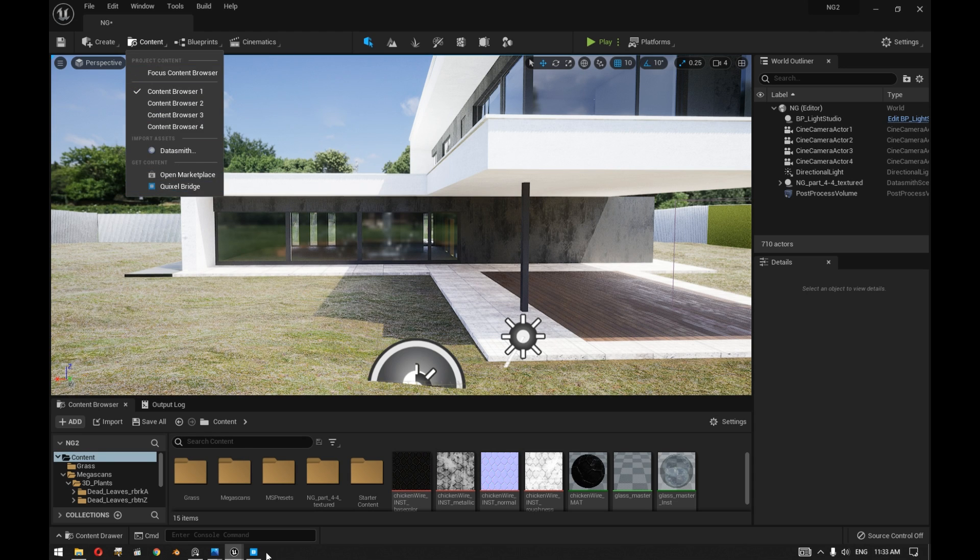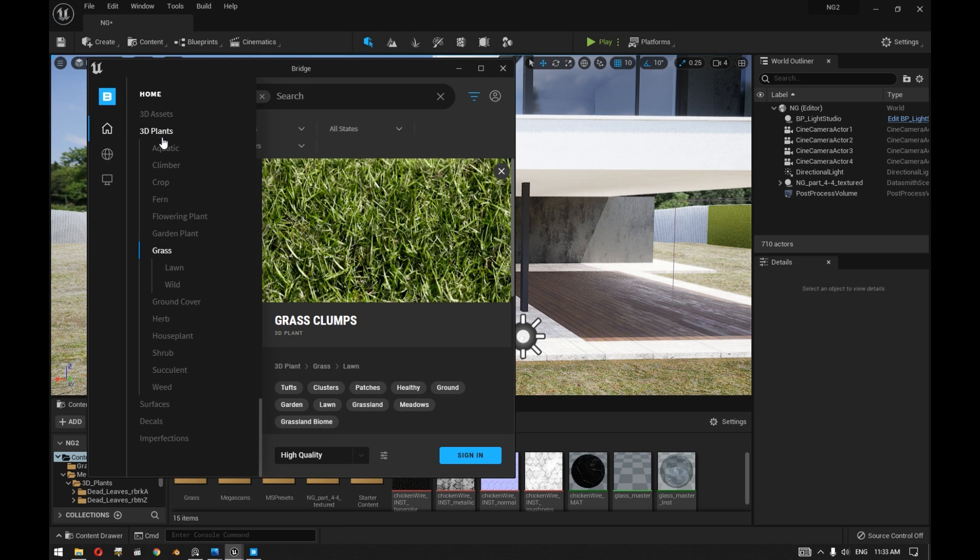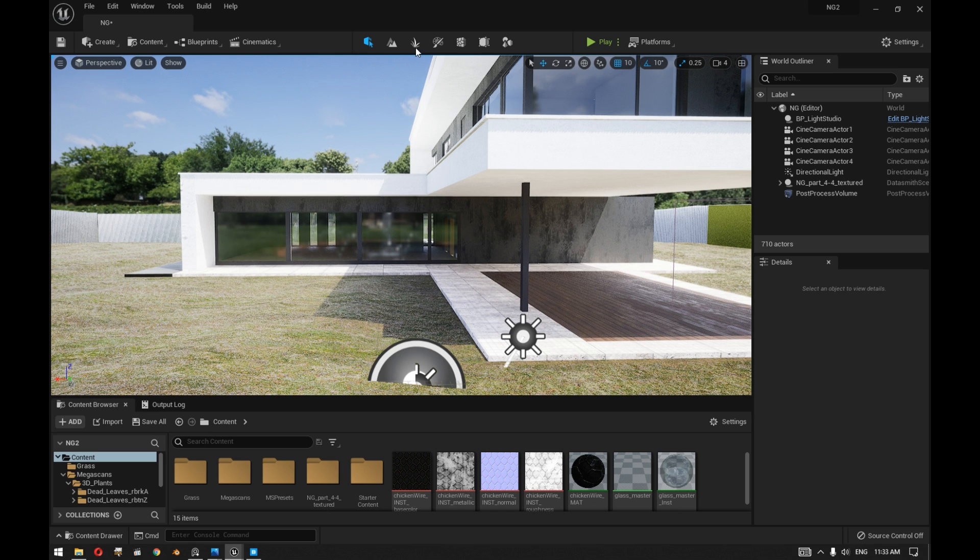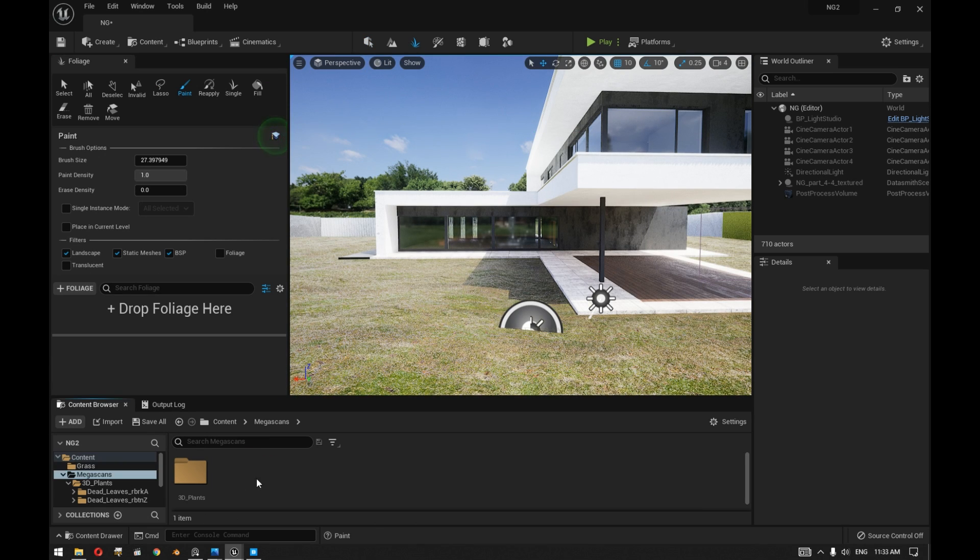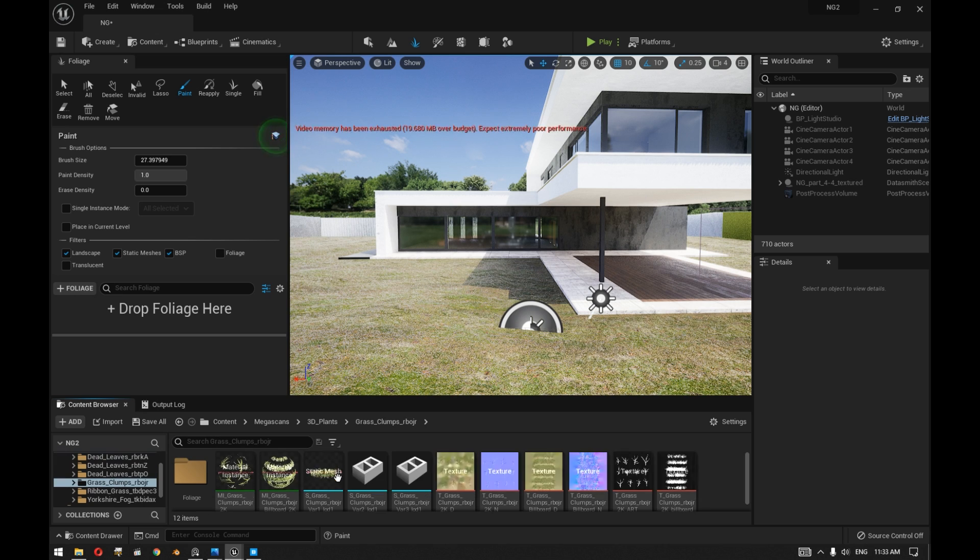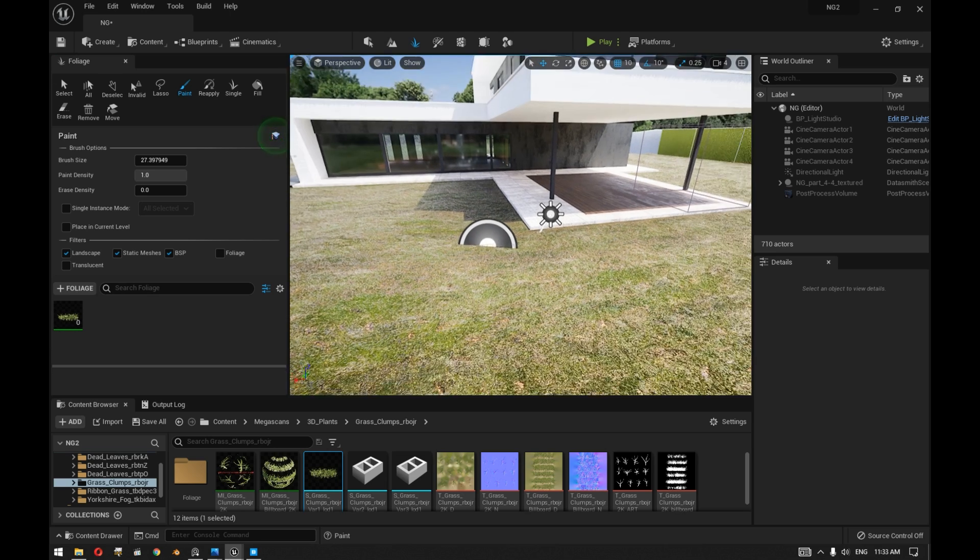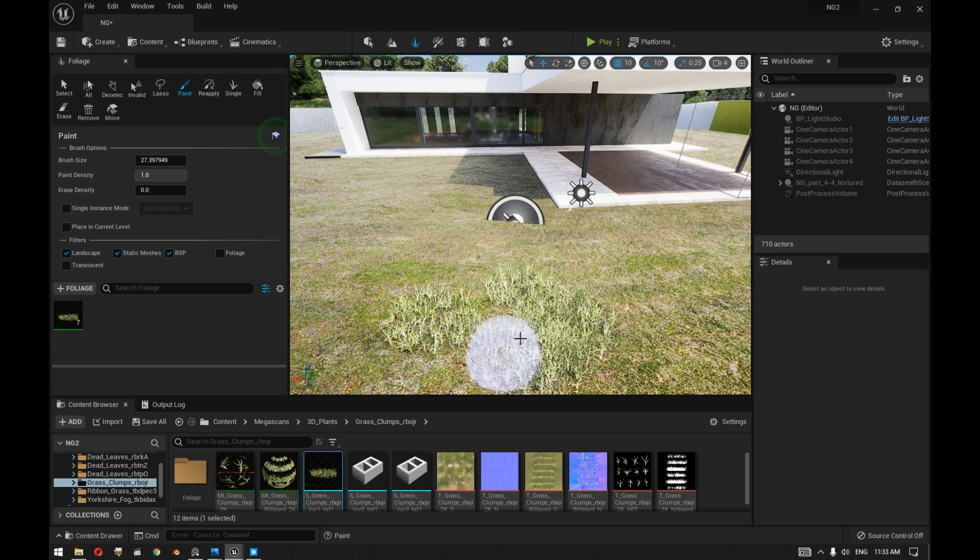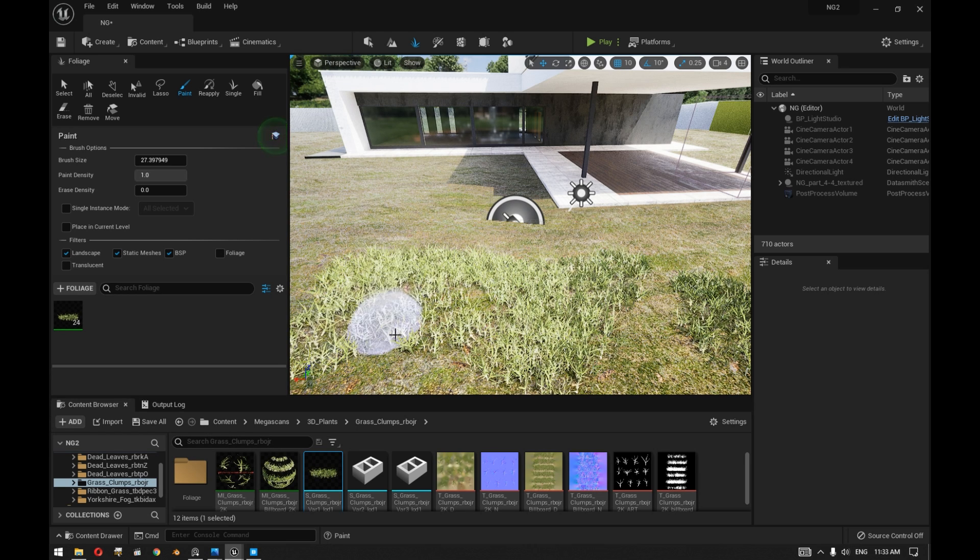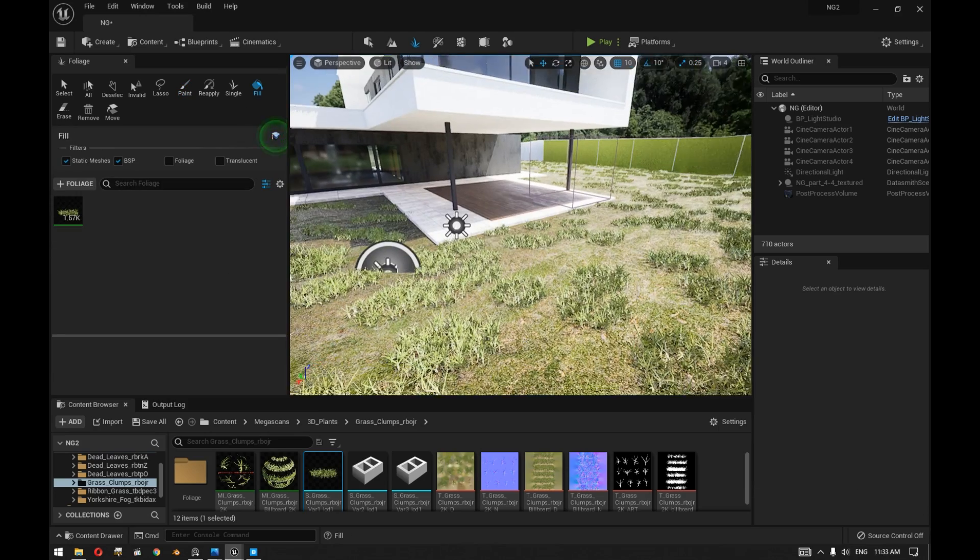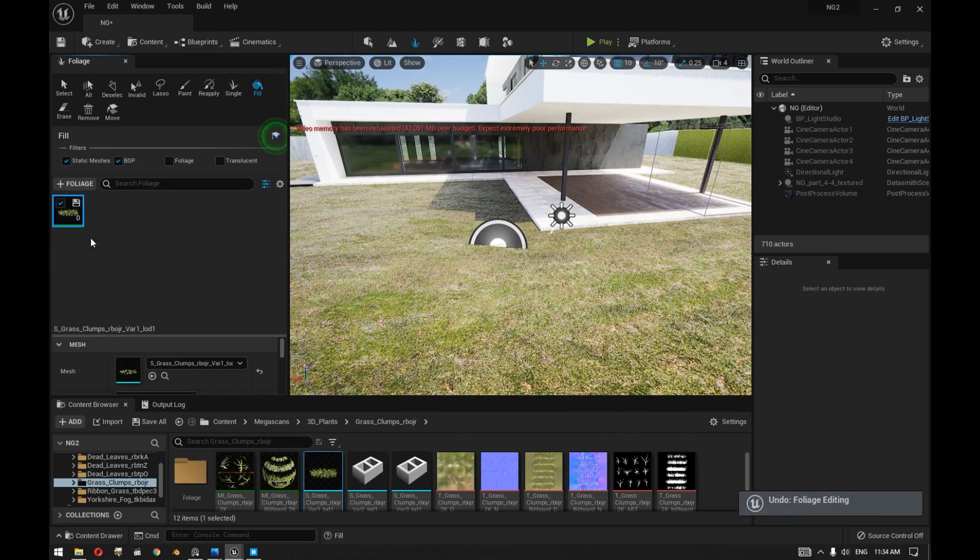Going to content and opening the Quixel Bridge, going to 3D plants grass, we downloaded the grass clumps plant and added this to our project. Then going to the foliage area and going to the plant, we dragged it inside the paint area. You can see now that we can start painting that grass plant on top of the ground level.